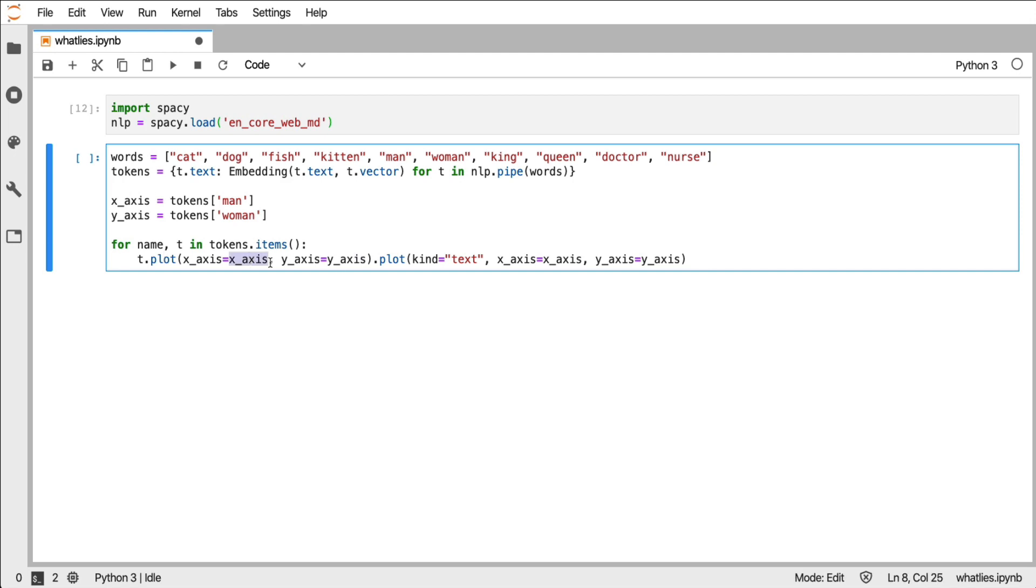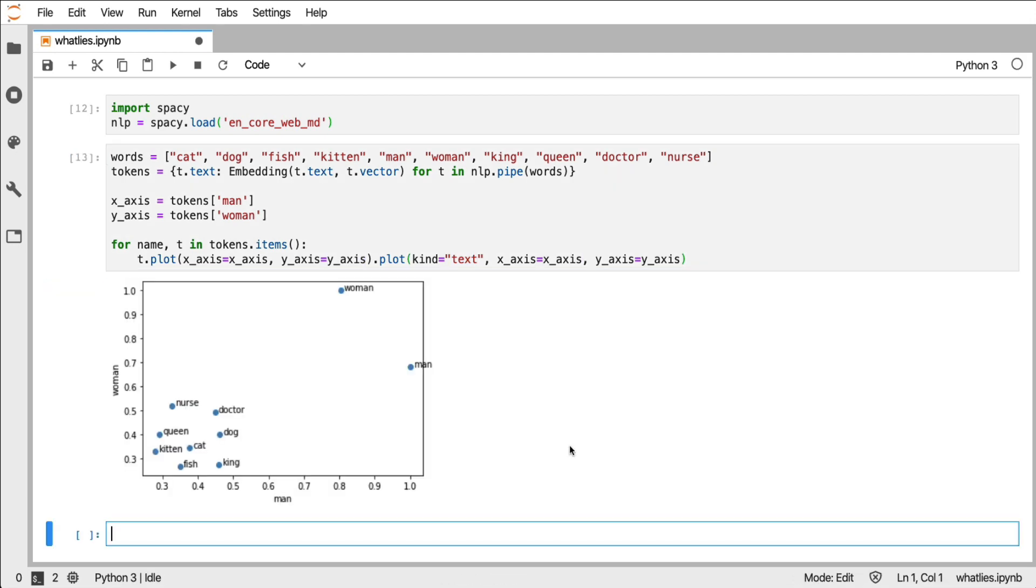And what I can do is I can specify that there's an x-axis as well as a y-axis. Note that these are both embeddings. And what I'm also doing is I'm plotting the text along with it. And when I run this, I'm able to see a visual that helps me understand these word embeddings.